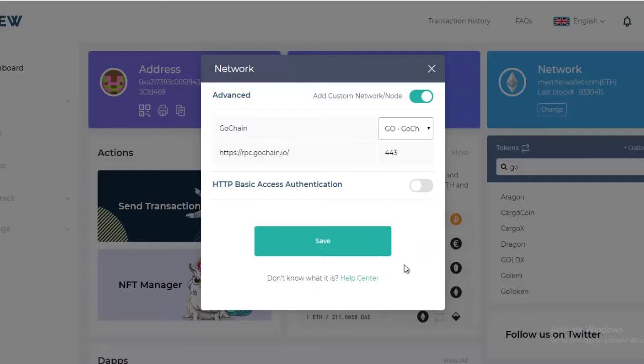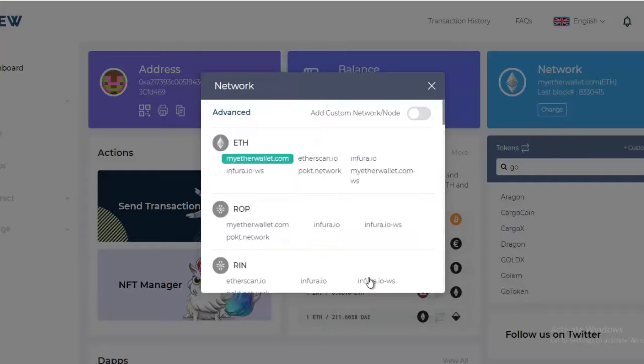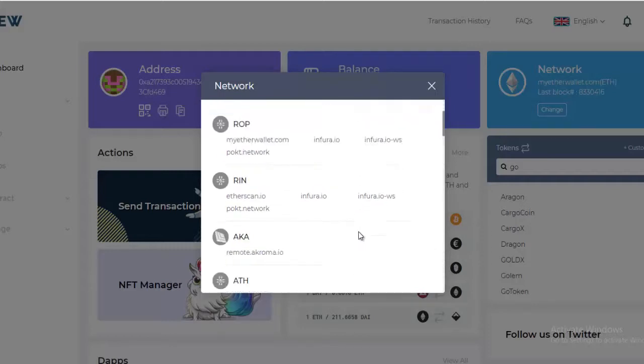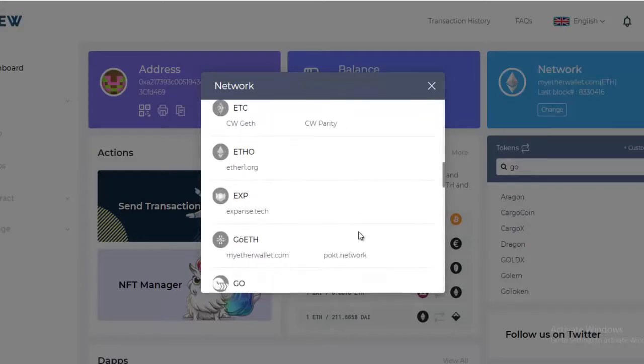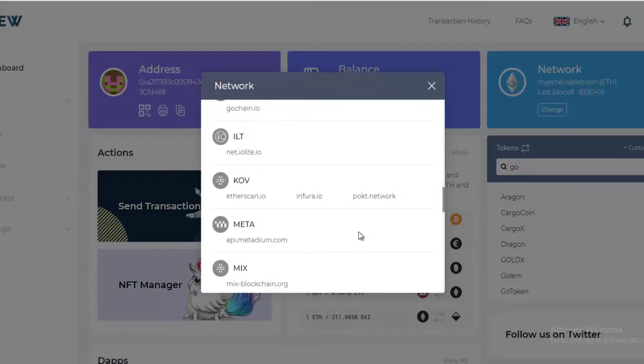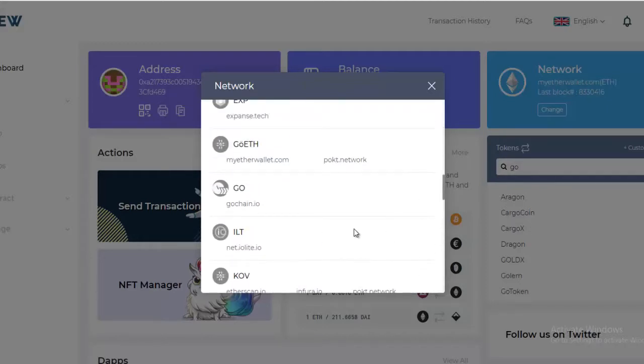In this case GoChain, and then hit the Save button. Once you hit that save button, the networks that are available to you will pop back up.